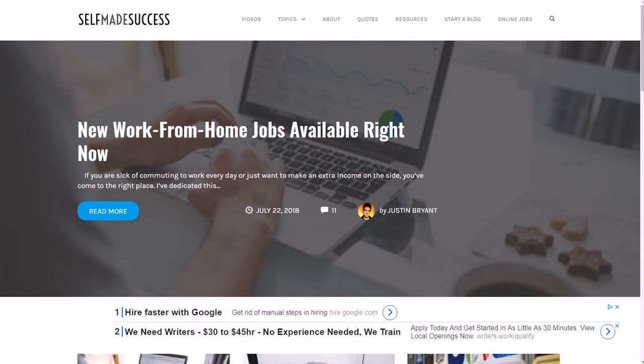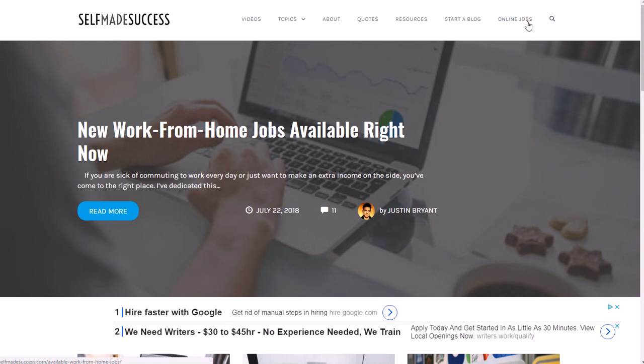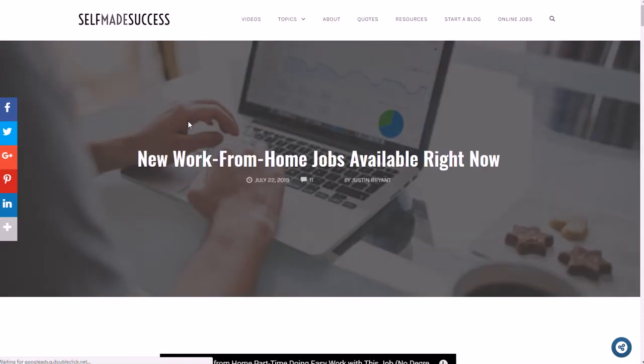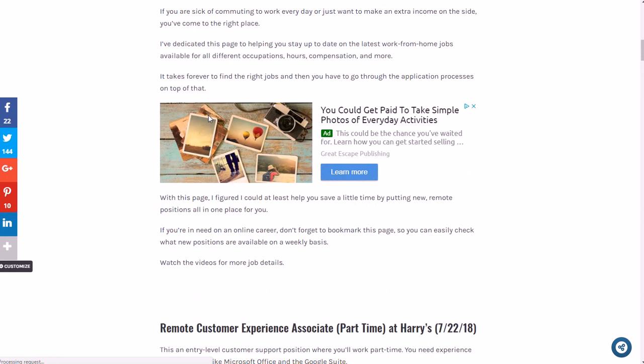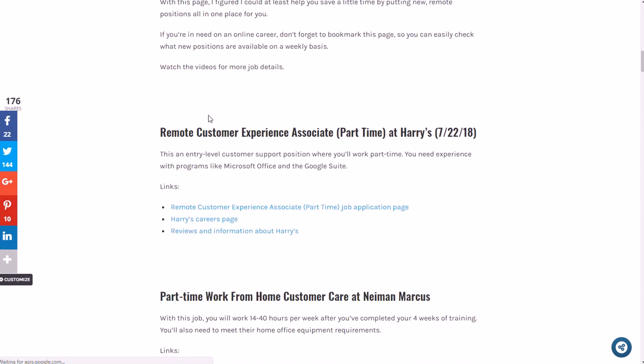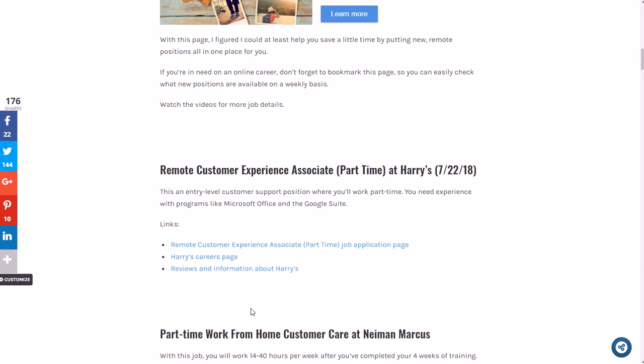I'll have the notes on selfmadesuccess.com under the job section if you don't know where that is. Go to selfmadesuccess.com or go to the link in the video description on YouTube. It's under online jobs as you can see in the menu on the top right corner of the website.